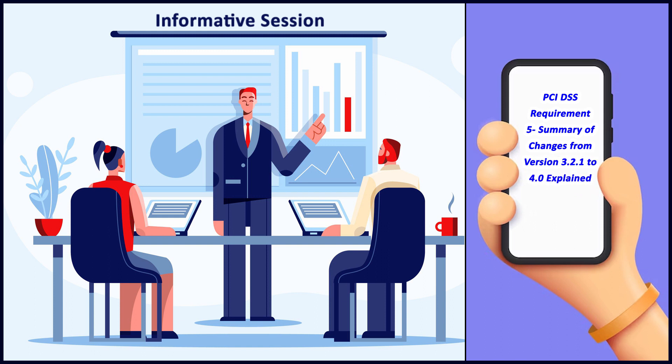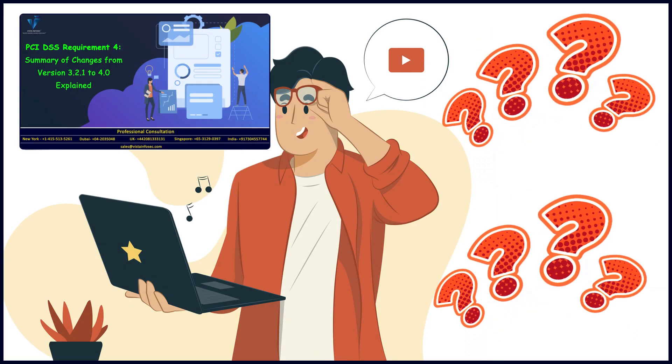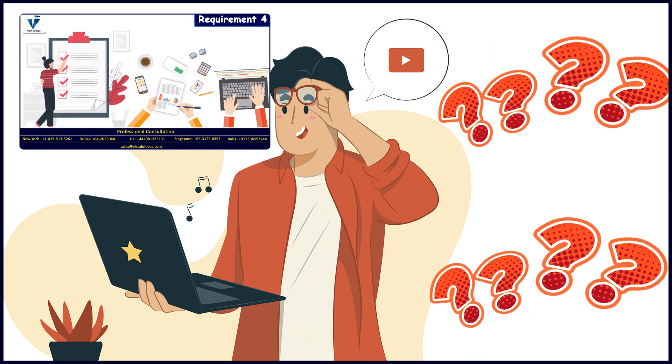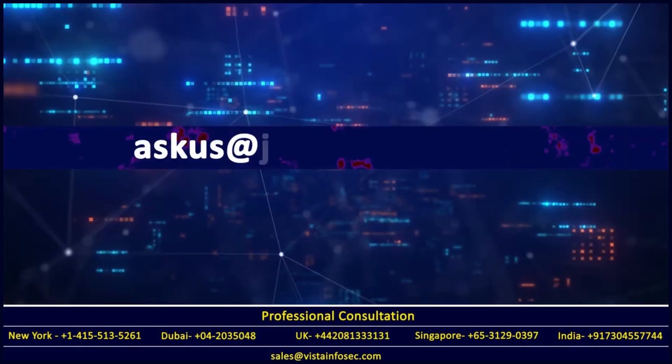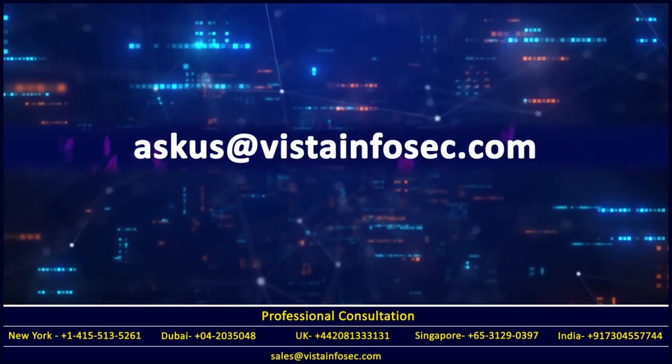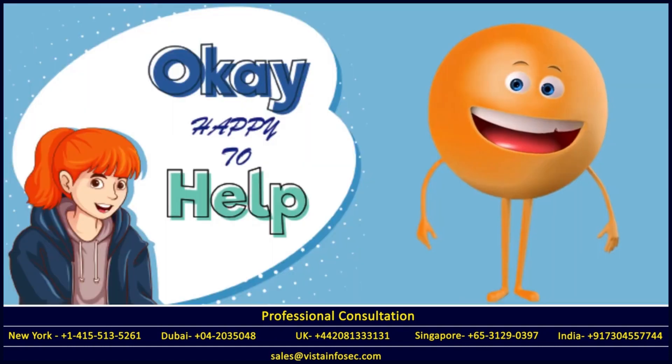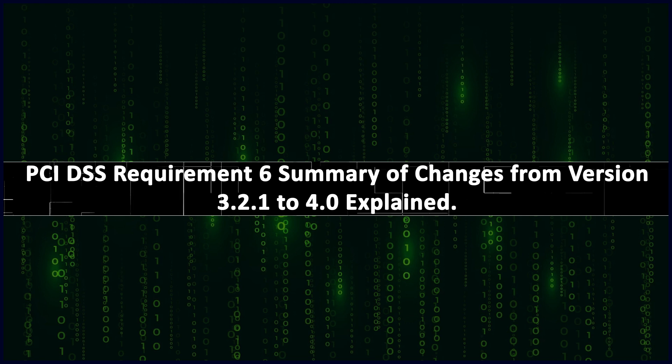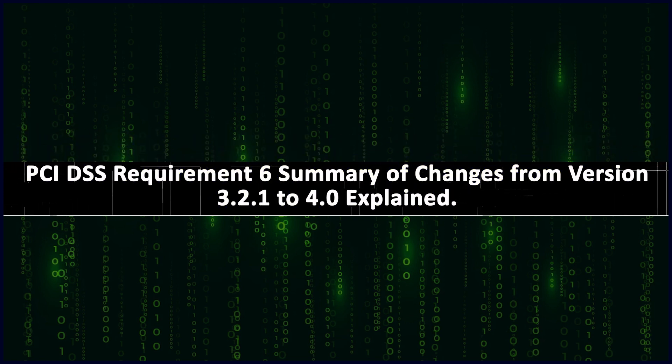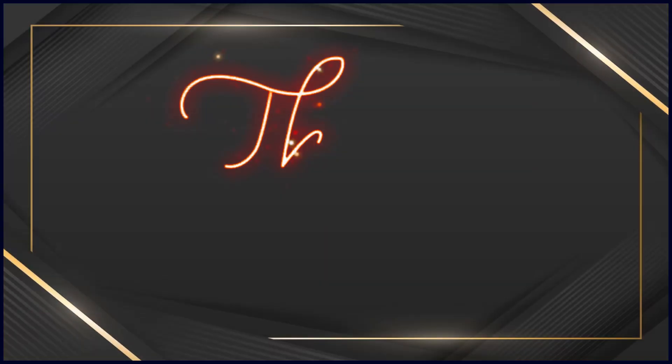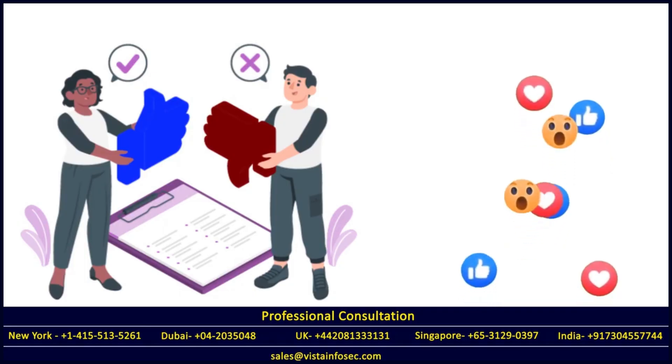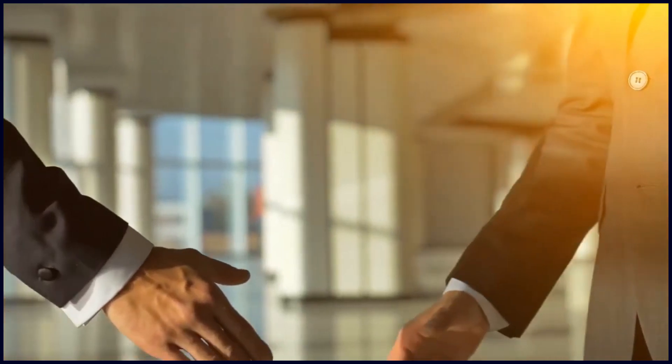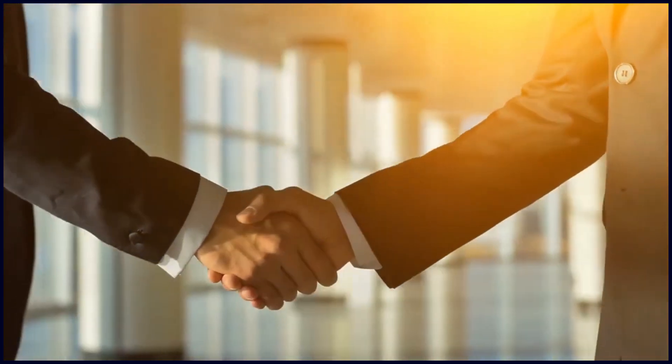I really hope this video has been of use to you and helps clear all your doubts. In case you still have doubts, drop in a mail at askus@vistainfosec.com and we'll be more than happy to assist you. We'll be covering requirement number six for PCI DSS in the next session. Stay tuned for upcoming webinars - we have one every month. Thank you for viewing our video, leave a like and comment. Have a wonderful day ahead, take care, bye bye.